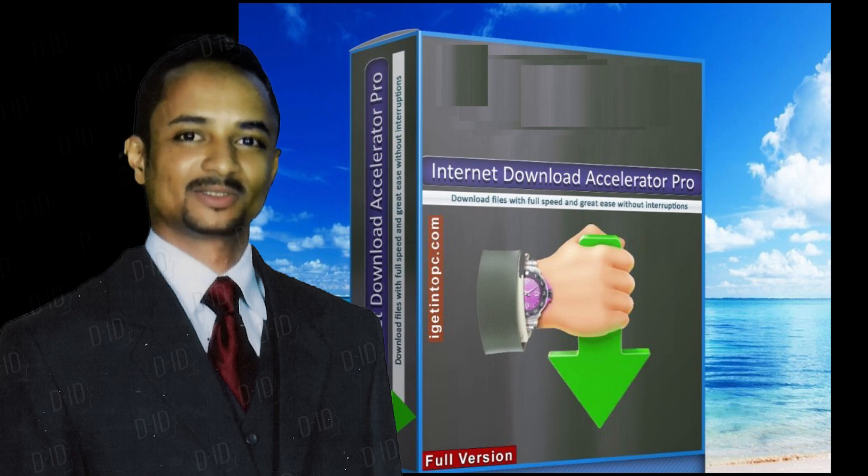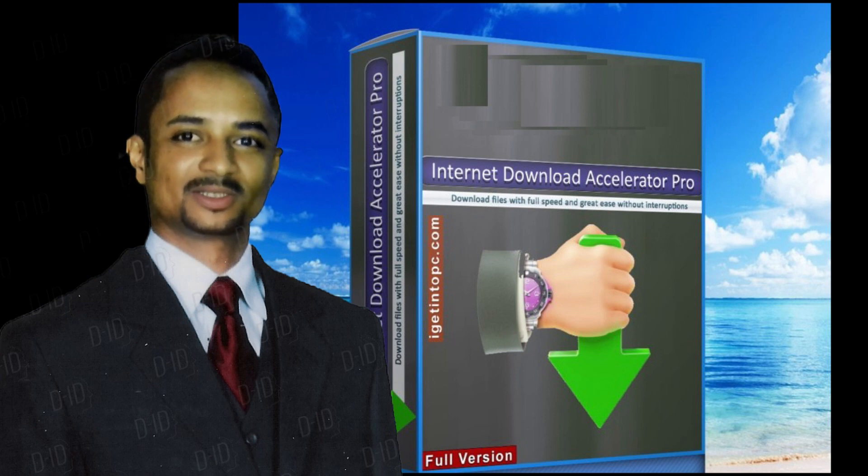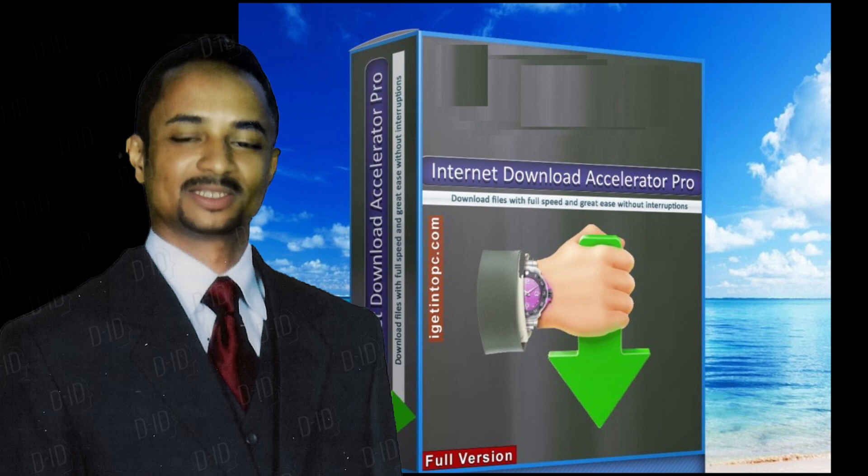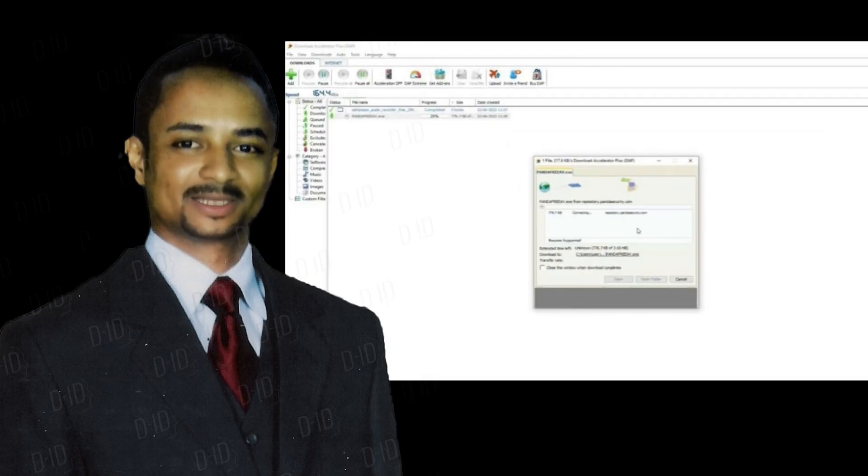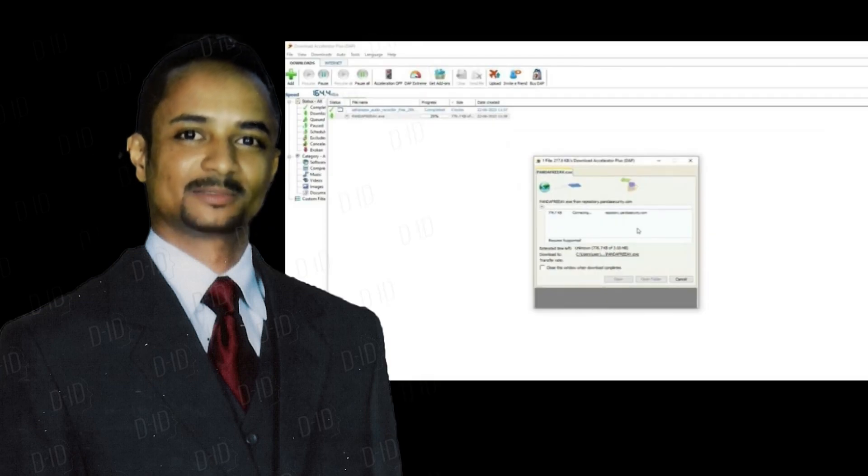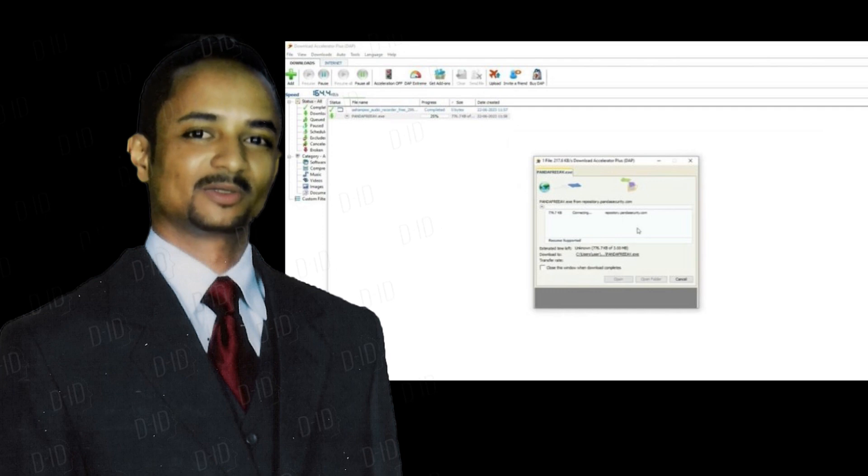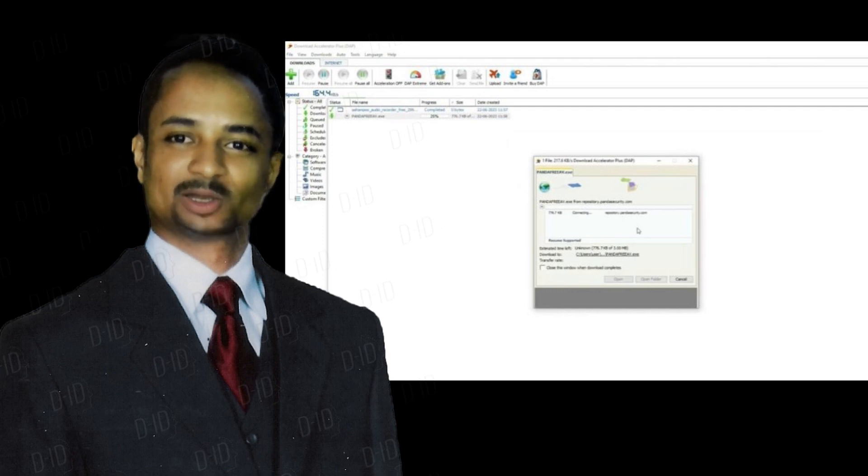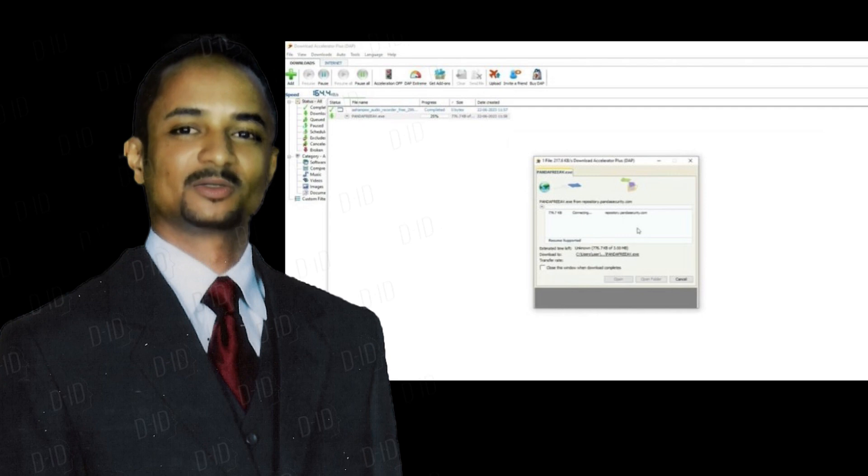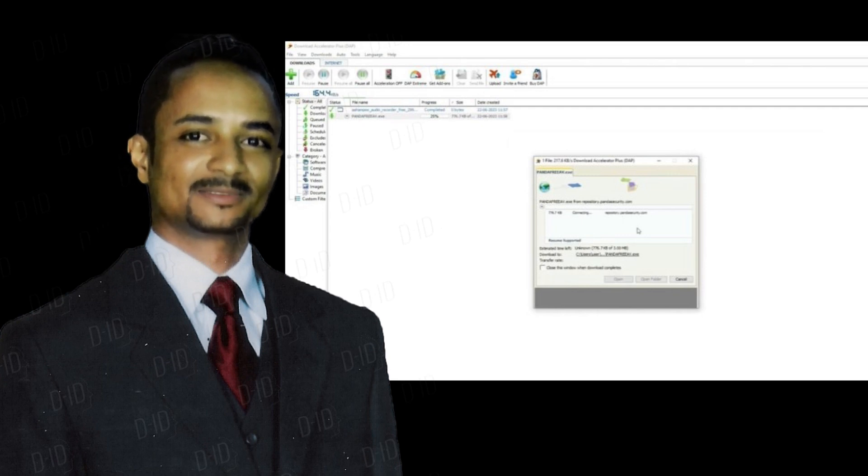Internet Download Accelerator lets you noticeably increase the speed of file downloads from the Internet using HTTP, HTTPS, and FTP protocols. The acceleration is achieved by splitting a file being downloaded into several parts and downloading these parts at the same time.